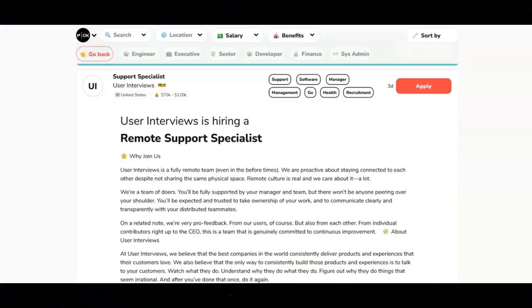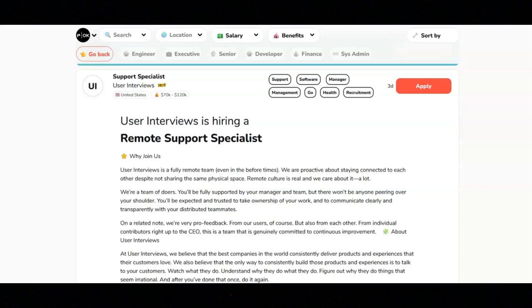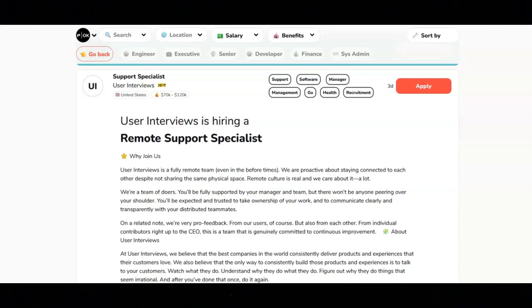The next job is with User Interviews. And they are looking to hire a remote support specialist. Regarding the primary responsibilities for this job, you will manage all support tickets. You will collaborate with project coordinators on escalated support issues. You will track insights, digest feedback, and identify potential improvements to their user's experience. You will own and develop processes for customer satisfaction.